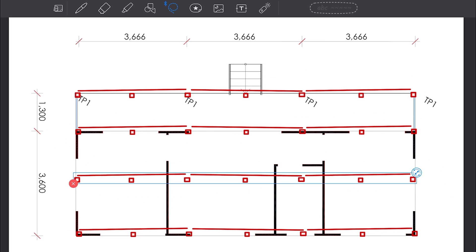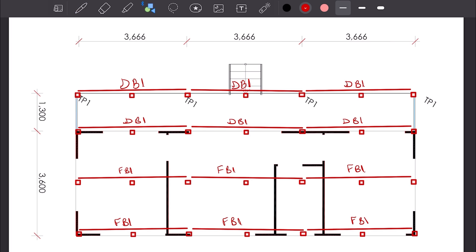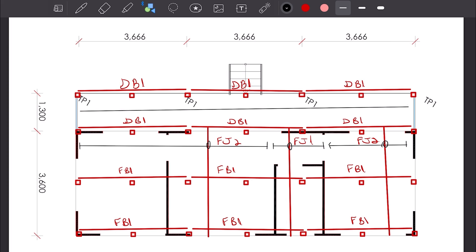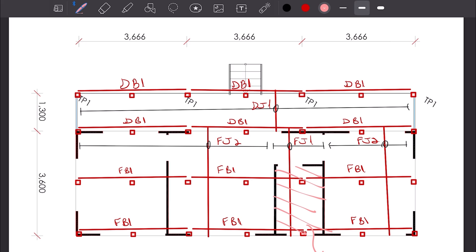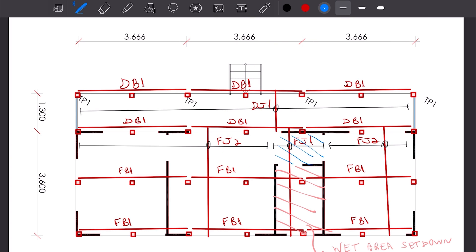I've decided to break the spans by using more posts, but you can adapt the layout to suit your scenario — it doesn't have to have all these posts. DB1 stands for deck beam, FB1 for floor beam. FJ1 is the floor joist for the bathroom where we have a set-down. Since we're running the joists on top of the floor beams, I'll make FJ1 at least 50 millimeters shallower than FJ2 so we have the wet area set-down. FJ2 is the floor joist for the general areas, DJ1 are the deck joists, and TP1 is a 100 by 100 hardwood timber post.